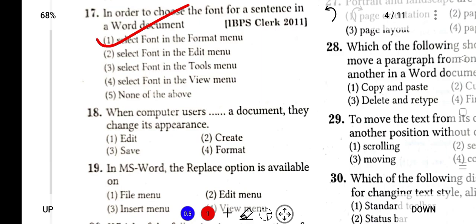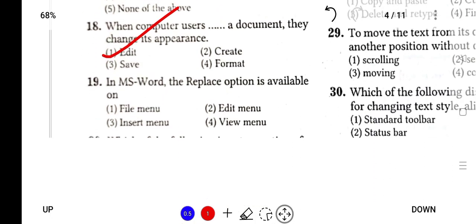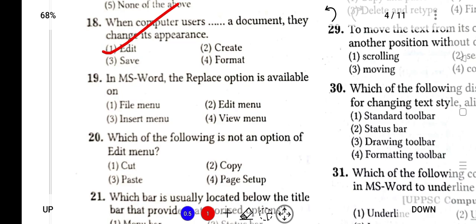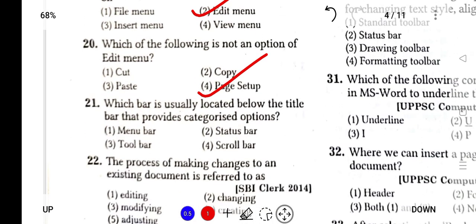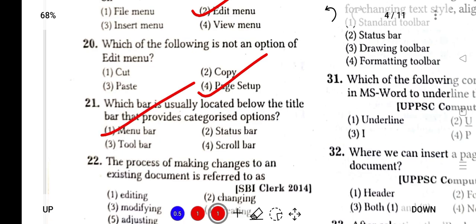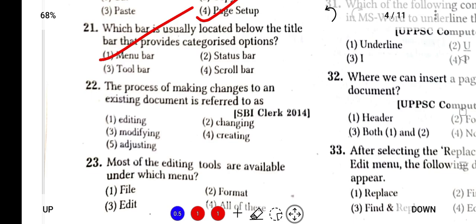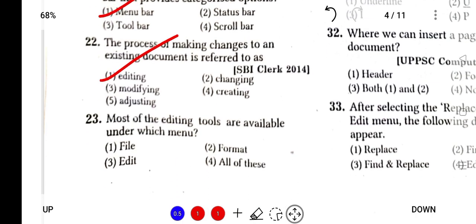When computer users touch a document, they change its appearance. What do you call it? You call it Edit. In MS Word, the replace option is available in the Edit menu. Which of the following is not an option of Edit menu? Page Setup is not an option of Edit menu. Which bar is usually located below the title bar that provides categorized options? It is the menu bar. The process of making changes to an existing document is also known as editing.